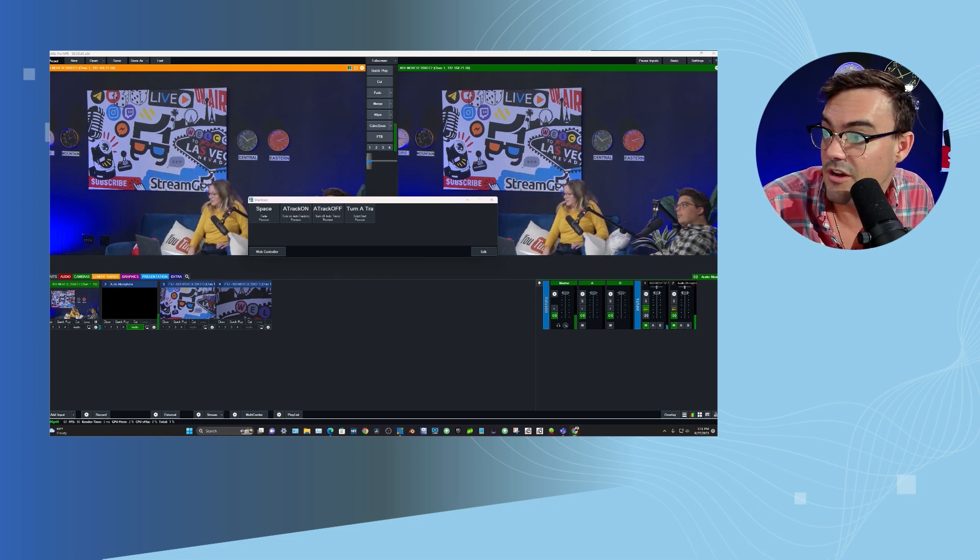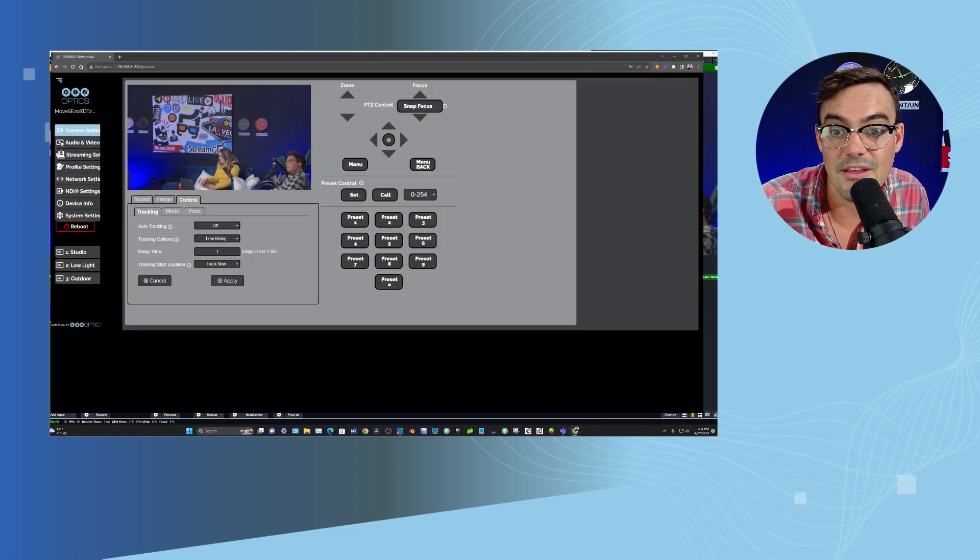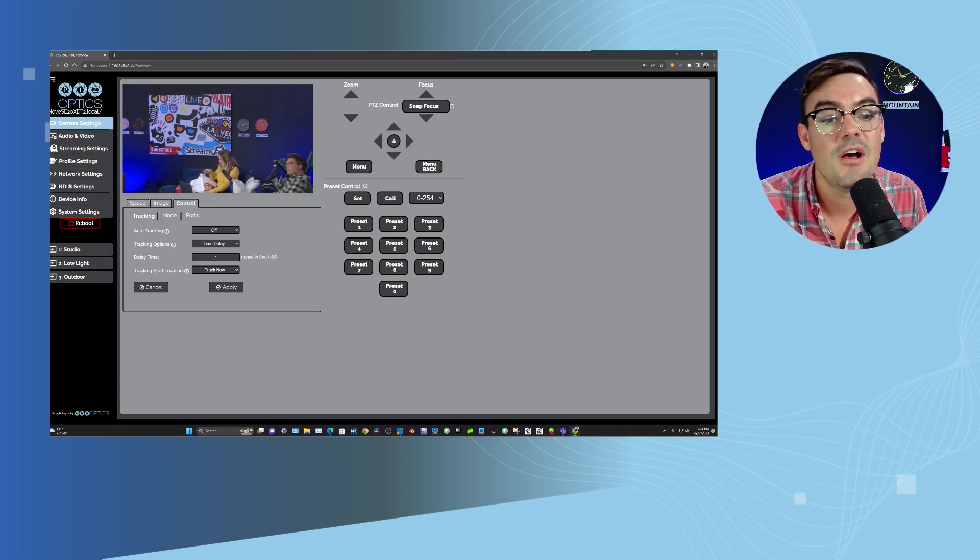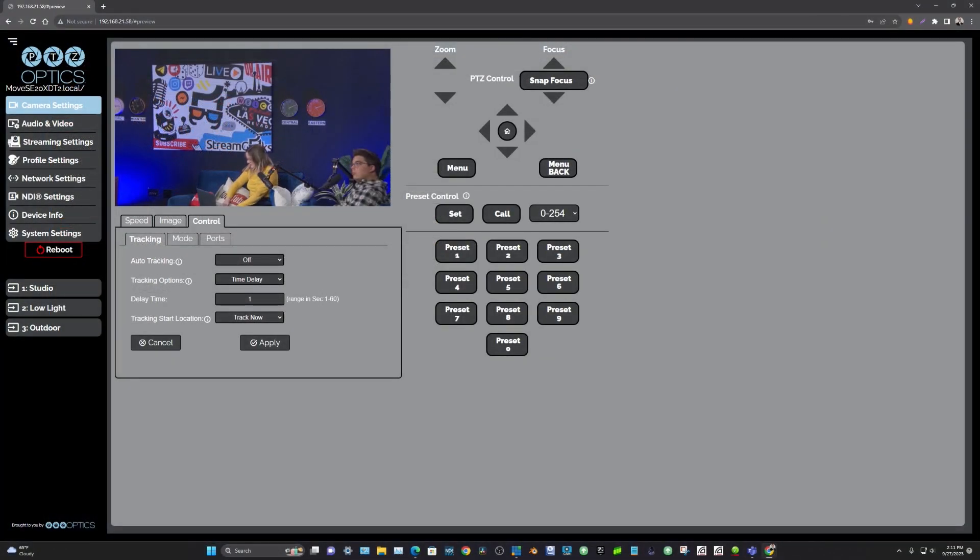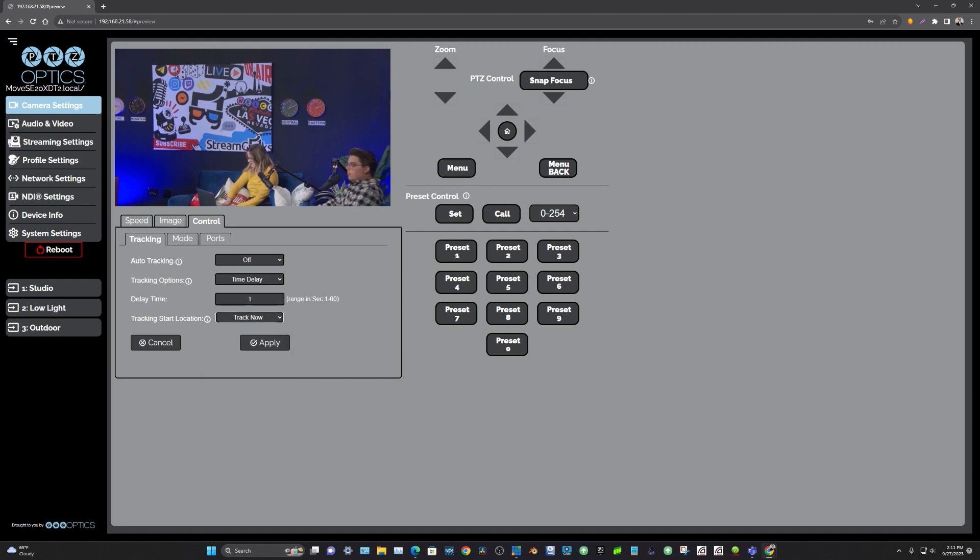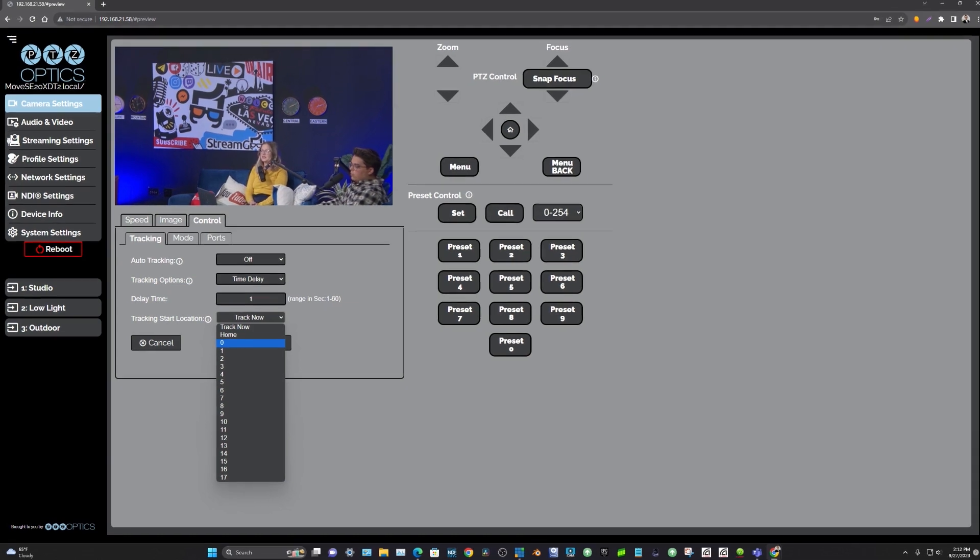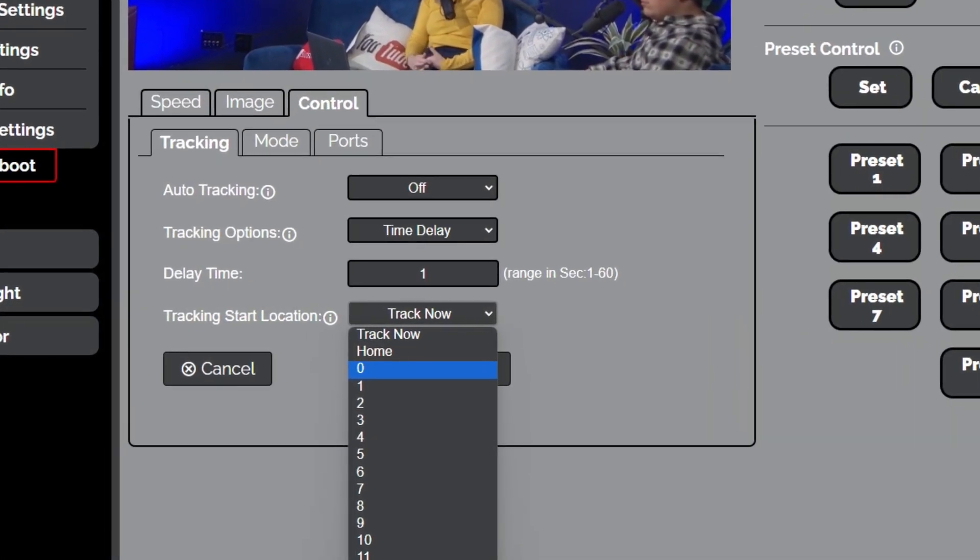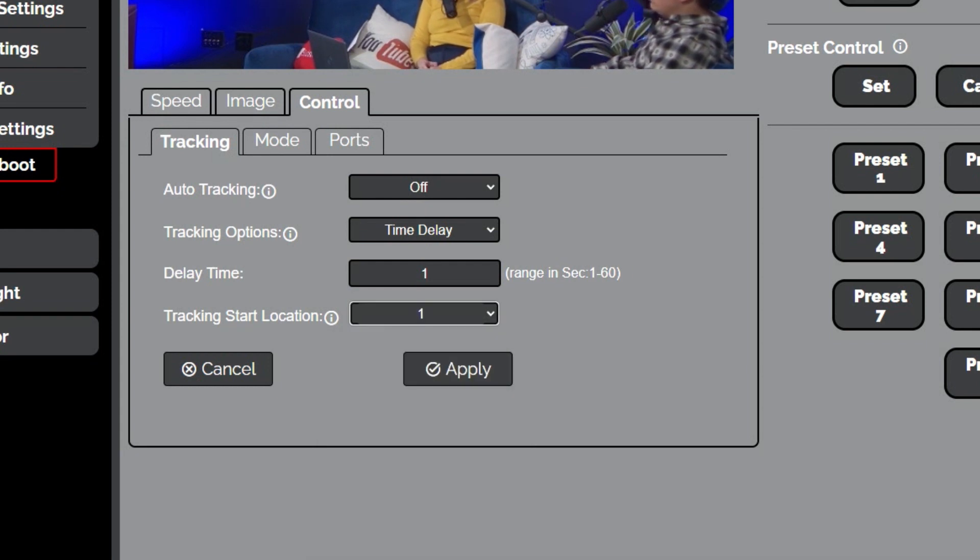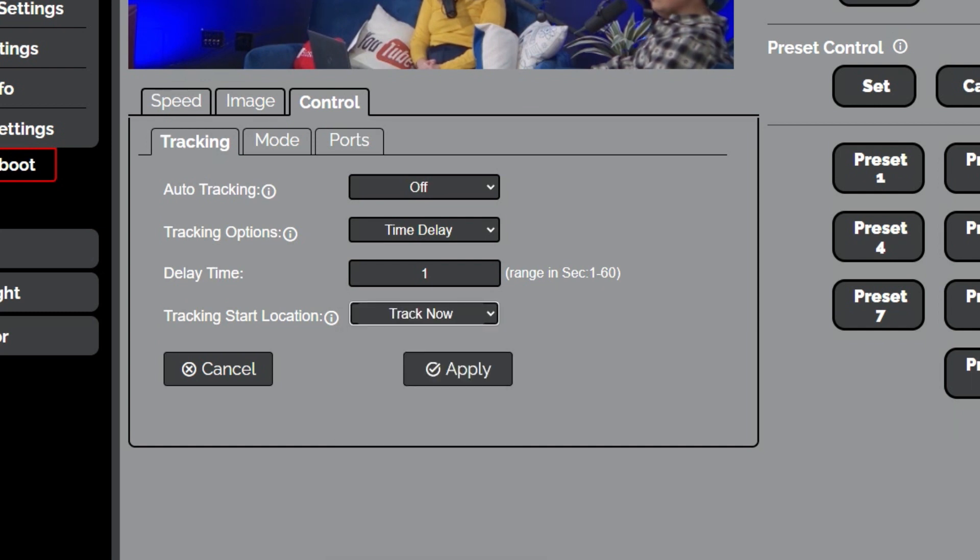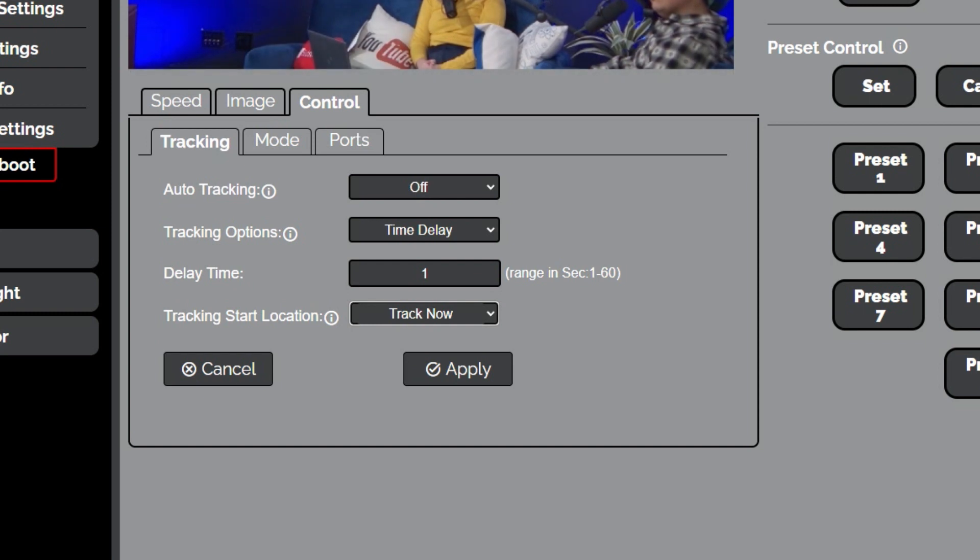Now a couple of things I want to mention here. One thing is that in the PTZ Optics camera itself, we have a couple of things set up here. There's a tracking start location. So we have track now set up. That means wherever the camera is, we'll start tracking the person in that subject. But we can have it say when auto tracking is called move to preset zero or move to preset one, which is helpful in certain scenarios where maybe there's a teacher at the classroom podium. Exactly. I'm going to keep it on track now because I really like that. You can also do a time delay for your tracking and things of that nature. So I wanted to show that.